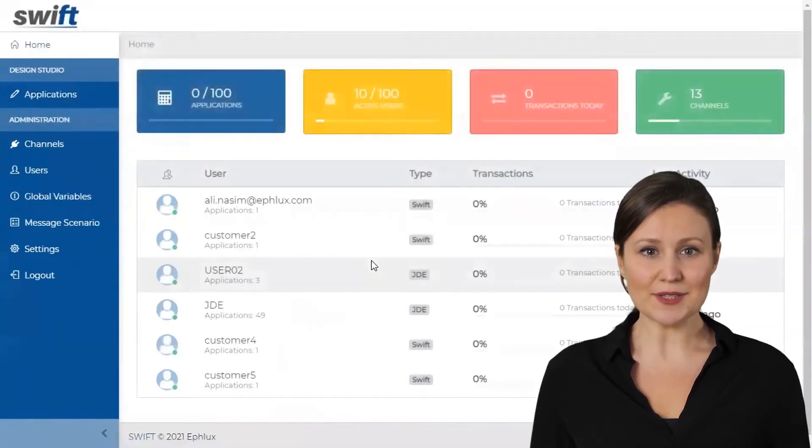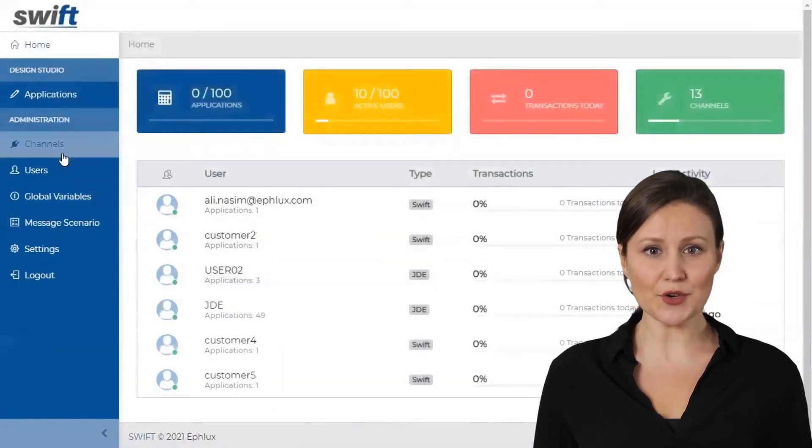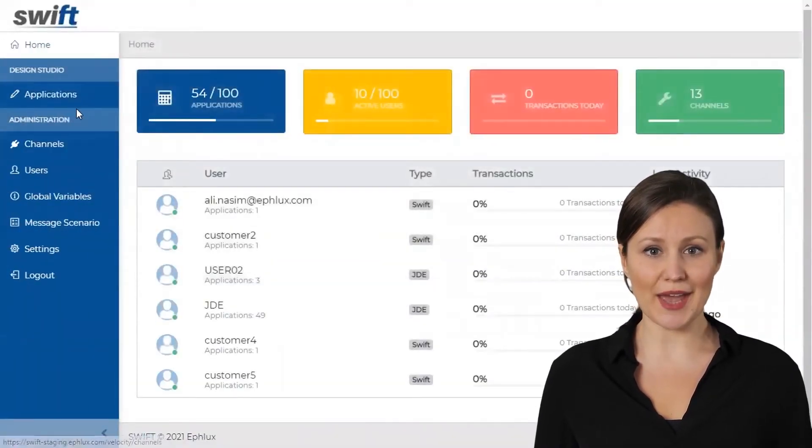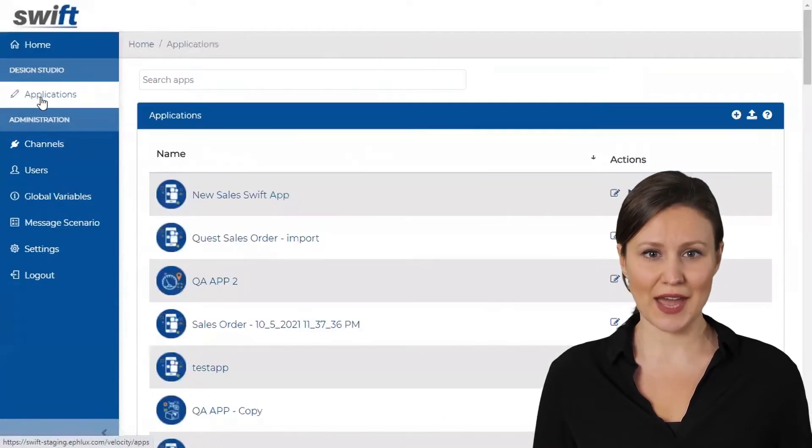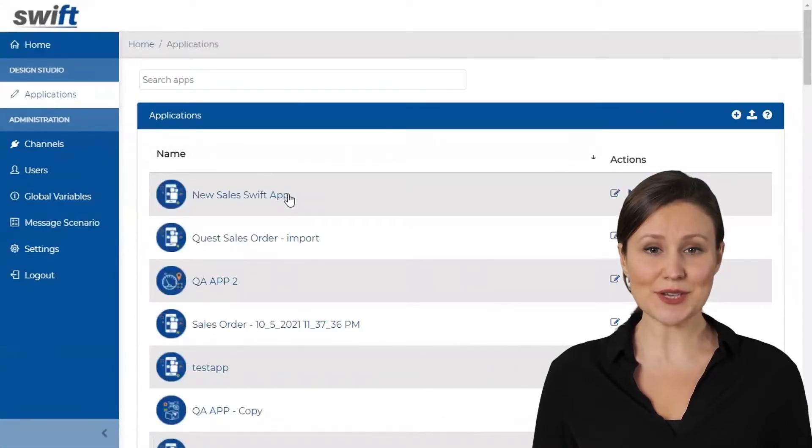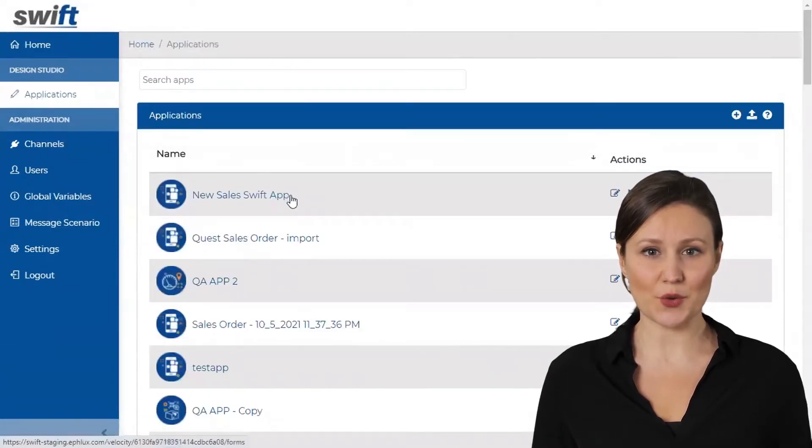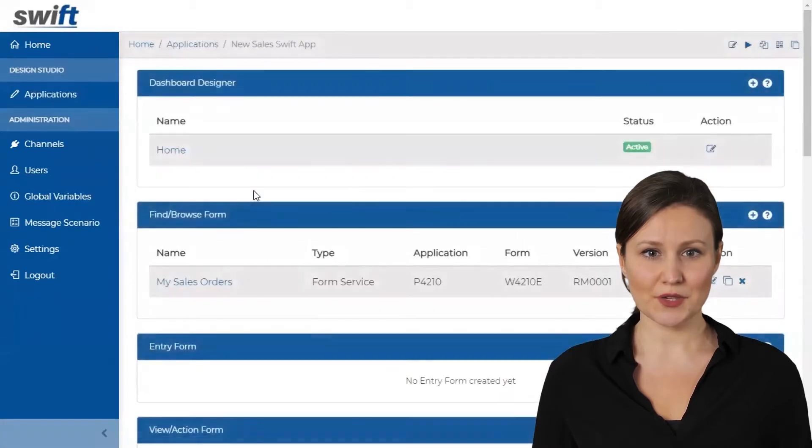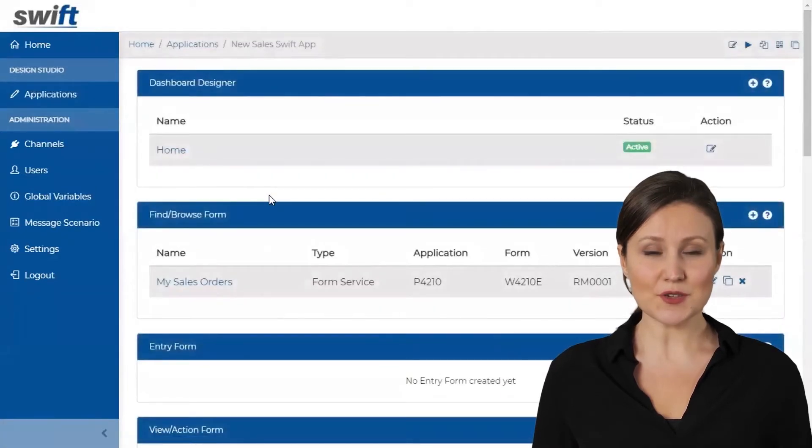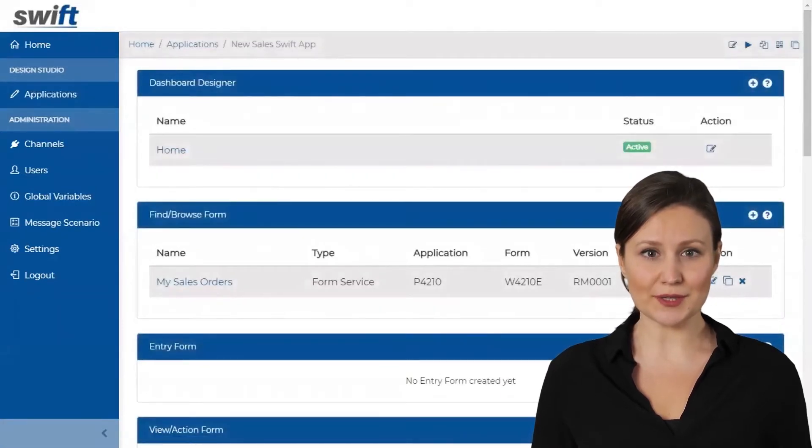Log in to the App Design Studio using your Swift admin account. Click the Applications tab from the sidebar. Click the particular application you want to create a new Orchestration Find Browse form for. This will open up the App Designer.